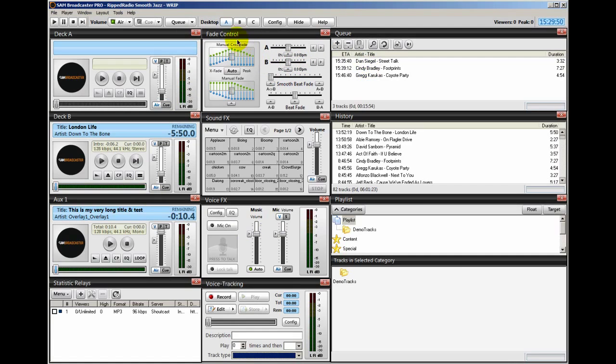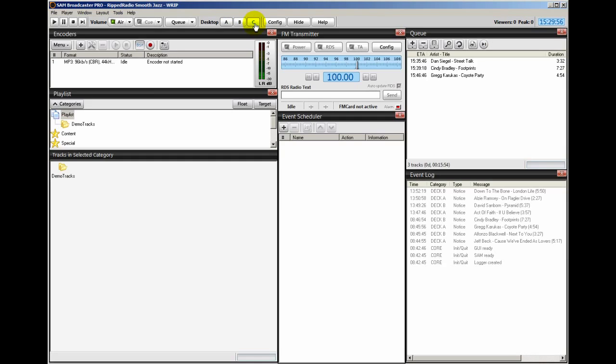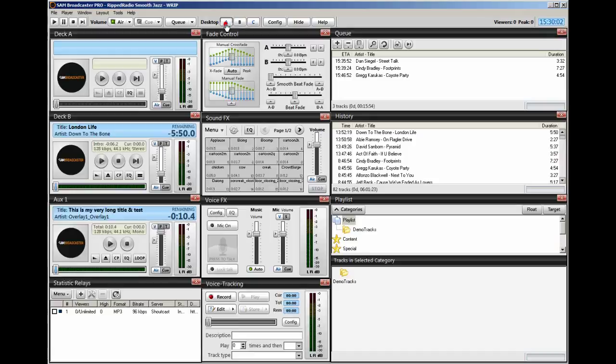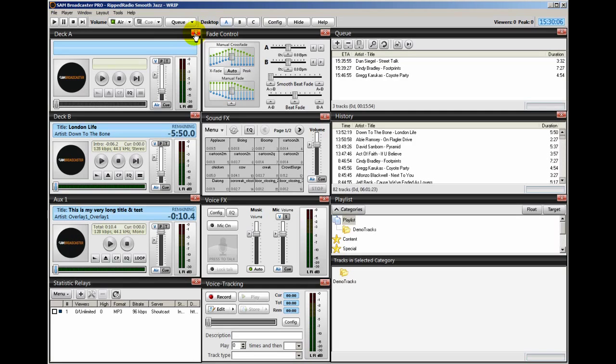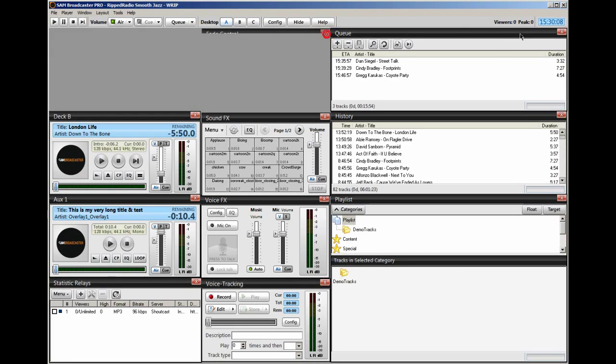Notice we have three desktops within SAM Broadcaster: Desktop A, Desktop B, and Desktop C. So let's go through each one and I'll show you how you can set up everything. Let's go to Desktop A first. What I highly recommend is that you go ahead and take out these red decks here and let's close out everything.